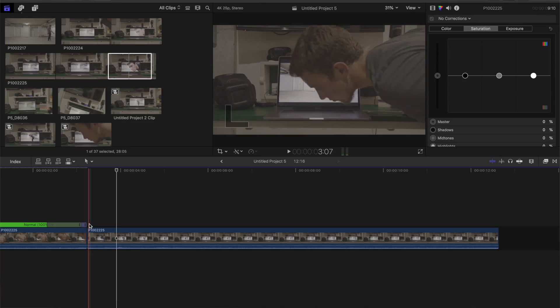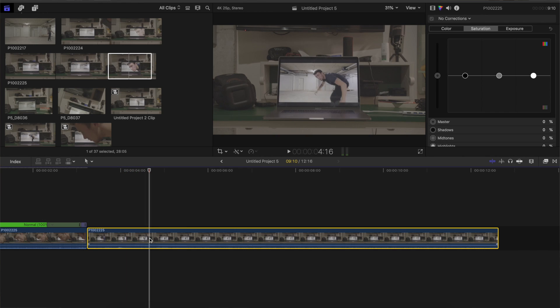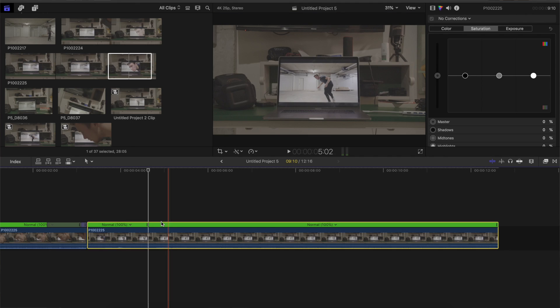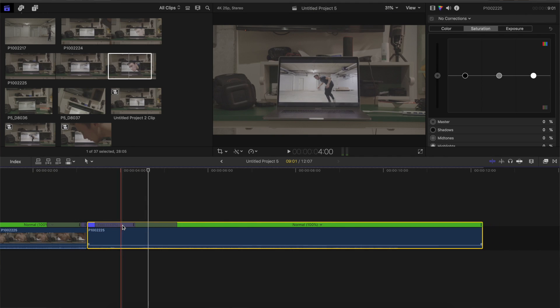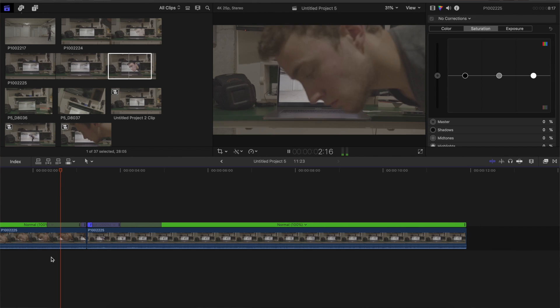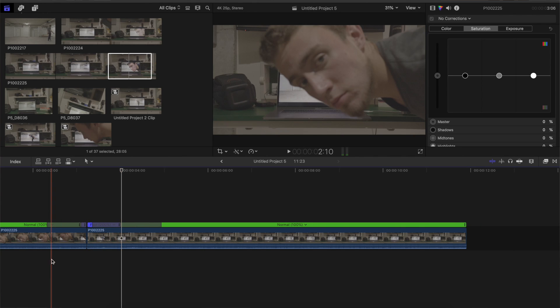And the same thing we gonna apply to the clip on the computer. Go over here, blade speed and make the first part fast. Like this. Now we already got this.